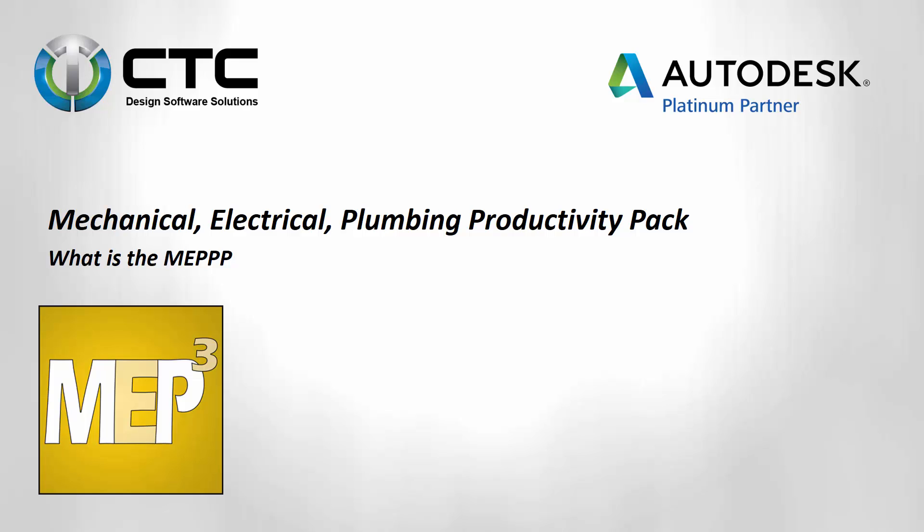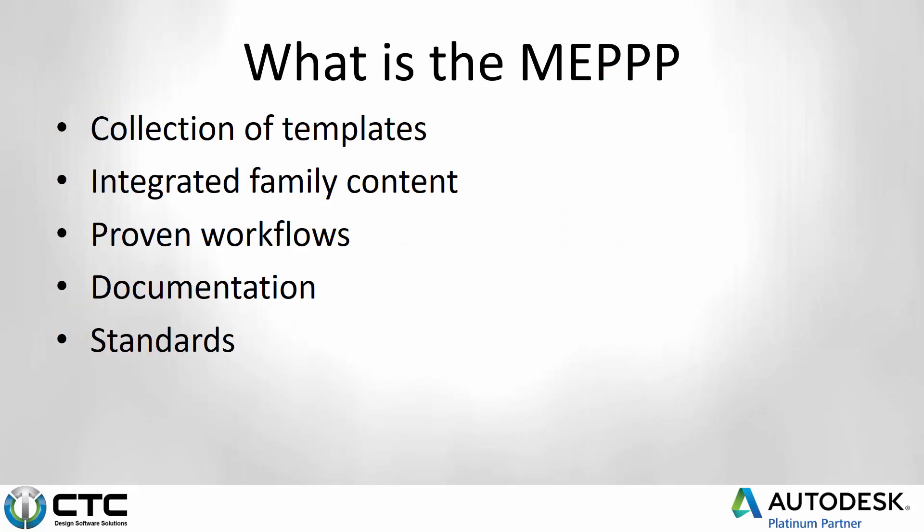Your interest is piqued, but what exactly is the MEP Productivity Pack? Let's take a look at what exactly this thing is.